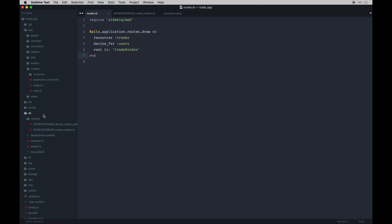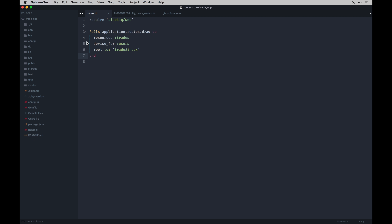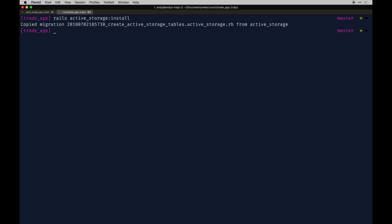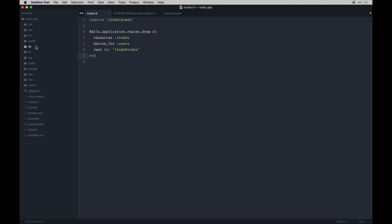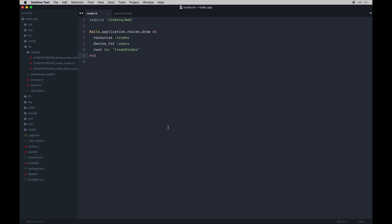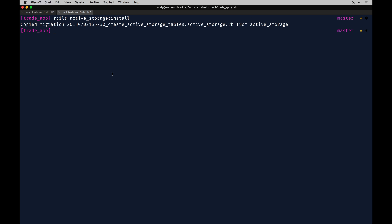Next we want to integrate Active Storage. You need to initialize it from the command line: rails active_storage:install. This generates a big migration that allows Active Storage to do its thing — it creates blobs and attachments tables. The great thing is you don't have to add a separate image column in your database; it all happens automatically through Active Storage. Then run rails db:migrate one more time.